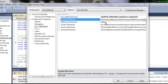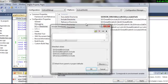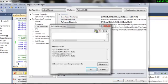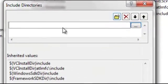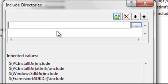We do the same for Include directory, Edit, New, we paste the macro, Include.